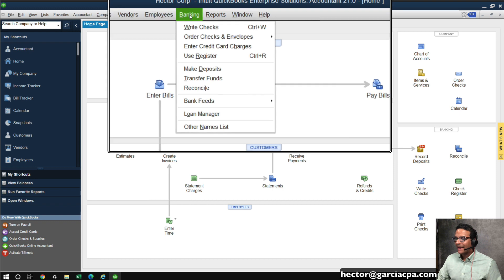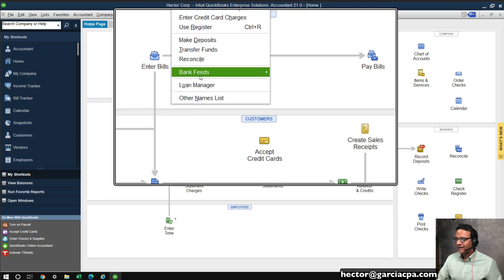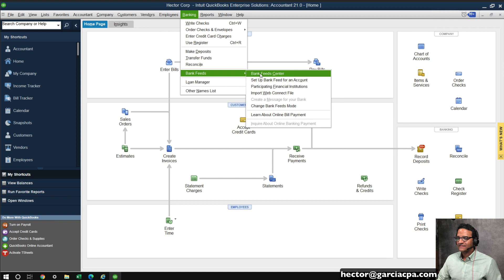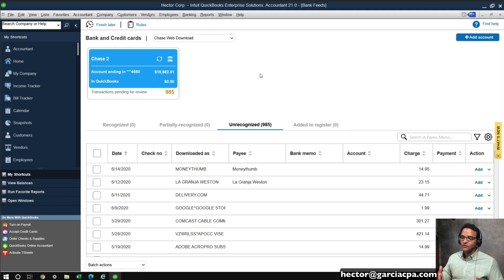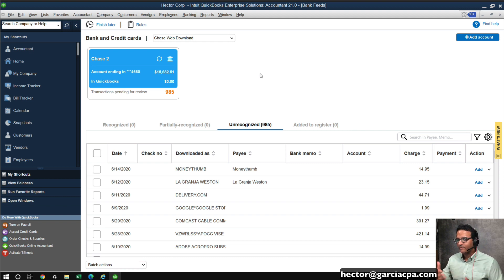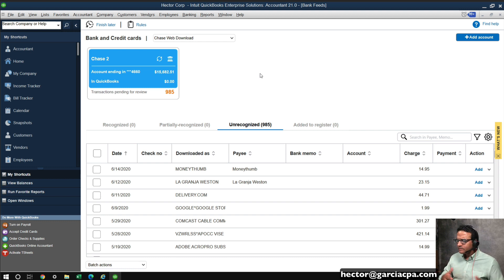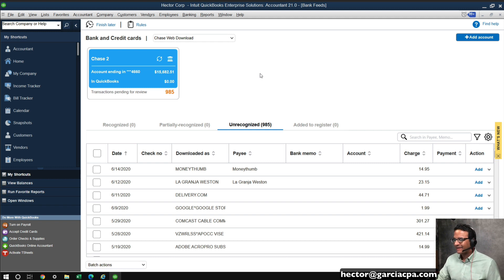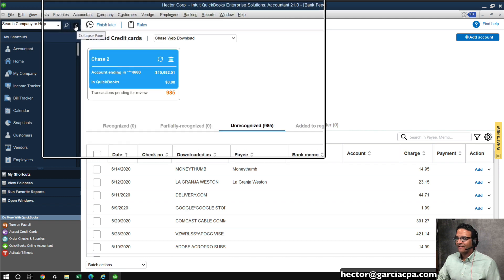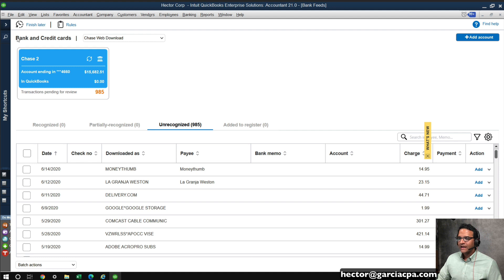So, I'm going to click on the banking menu, and then I'm going to go down into BankFeeds, and then click on BankFeeds Center. So, that will send me into the BankFeeds, and you will notice that the new screen has been completely redesigned. If you're also a QuickBooks Online user, you will notice that it looks a little bit like QuickBooks Online, which was an amazing upgrade to the whole process of BankFeeds. Now, to make this a little bit easier and more comfortable to work with, I am going to collapse that left navigation bar, so I get a little bit more real estate on the screen.